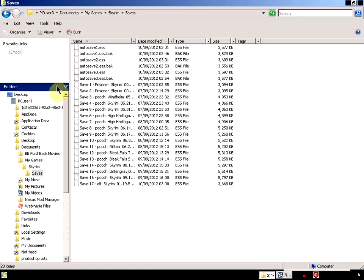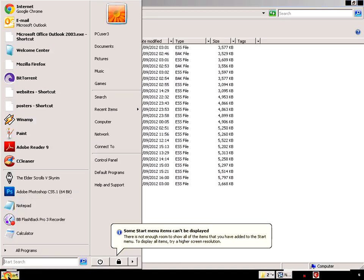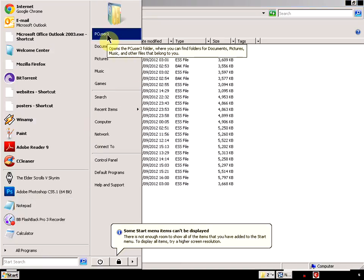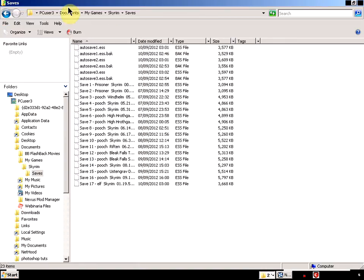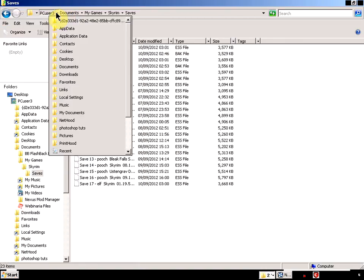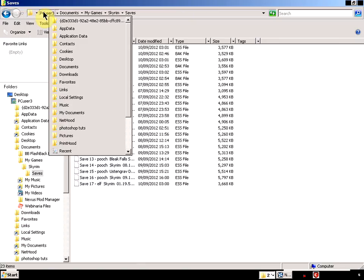...it's a good idea to come in and back up your saved games. So I'm going to show you how to do that as well. The location is on your start menu and under your main user, which for me is Peace User 3...